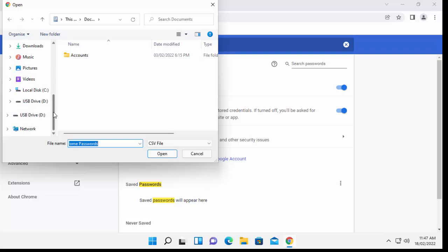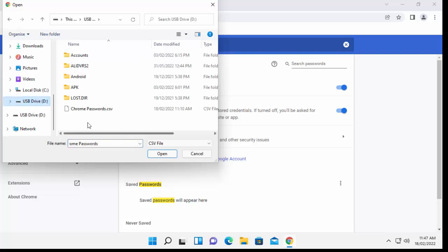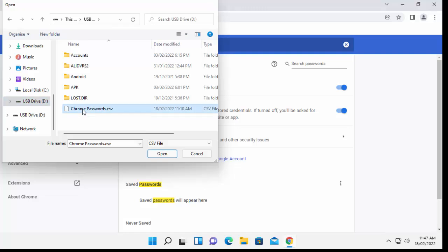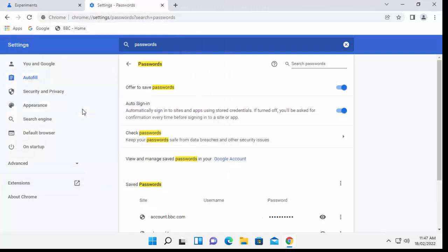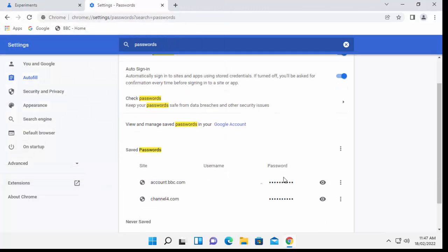And now what we need to do is we need to go to our external drive where we saved the password. So let's just click on the D drive. And there you go. Chrome passwords. So double left click Chrome passwords. And there we go. It's now imported the passwords across from the old version of Chrome to the new version.